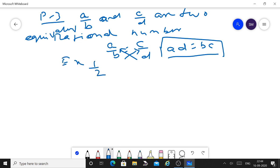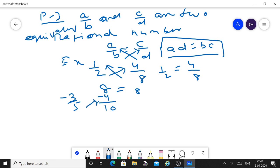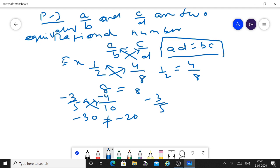Example: are 1 upon 2 and 4 upon 8 equivalent rational numbers? Cross multiply: 1 times 8 equals 8, and 2 times 4 equals 8. They are equal, so yes, 1 upon 2 and 4 upon 8 are equivalent rational numbers. Another example: minus 3 upon 5 and minus 4 upon 10. Cross multiply: minus 3 times 10 equals minus 30, and 5 times minus 4 equals minus 20. They are not equal, so minus 3 upon 5 is not equivalent to minus 4 upon 10.